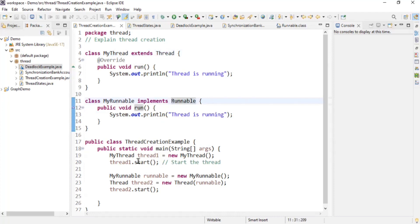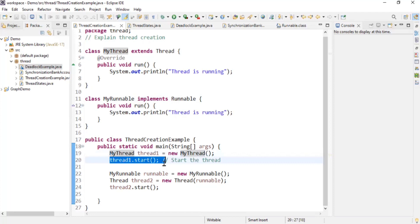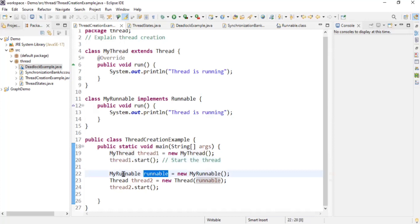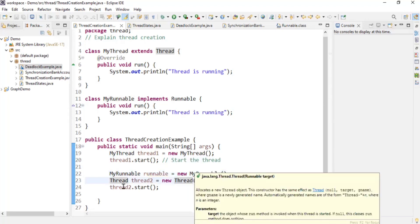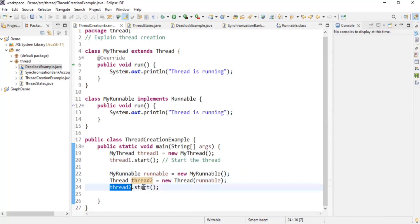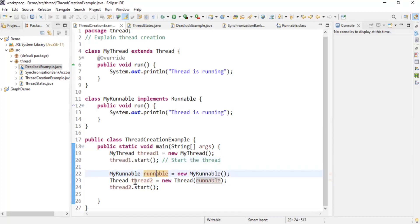Let's look at the main method examples. When we create a thread we have to start it, so we do: MyThread thread1 = new MyThread(), then call thread.start(). In the case of Runnable, there is one extra step: we first create an instance of Runnable — MyRunnable runnable = new MyRunnable() — then we create a Thread and pass the runnable to it, and then call thread.start(). So with extending Thread we directly call start, but with Runnable we create the runnable, create the thread, then call start.